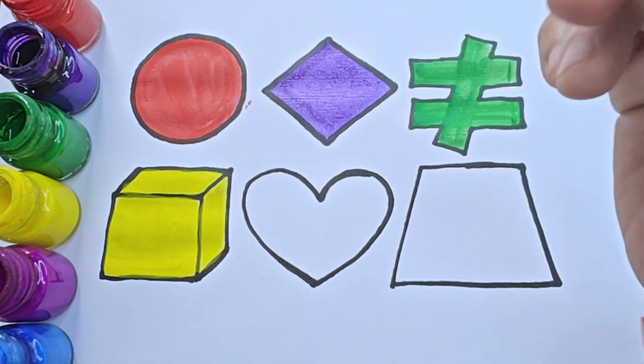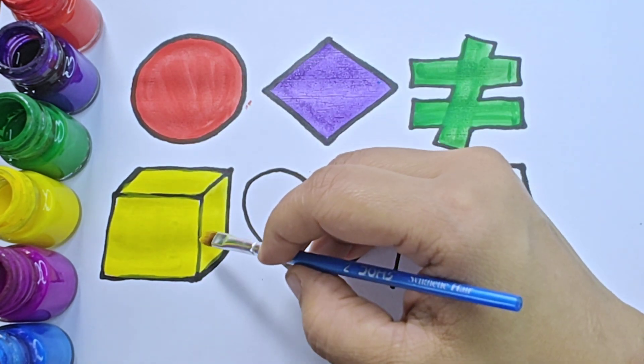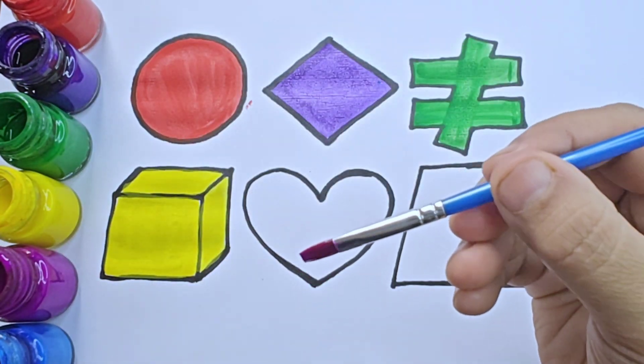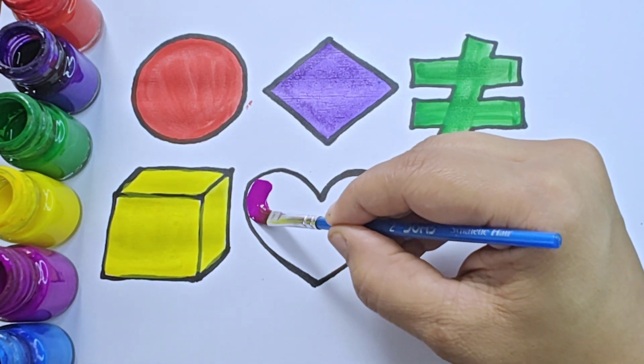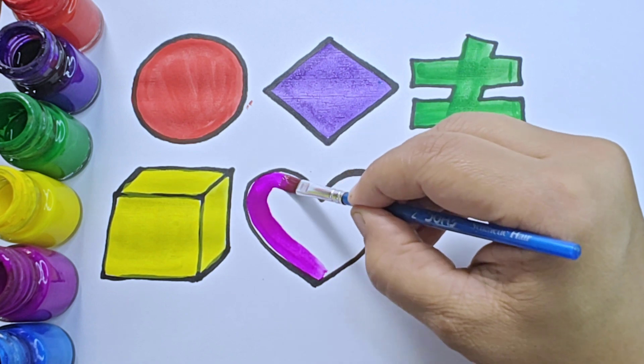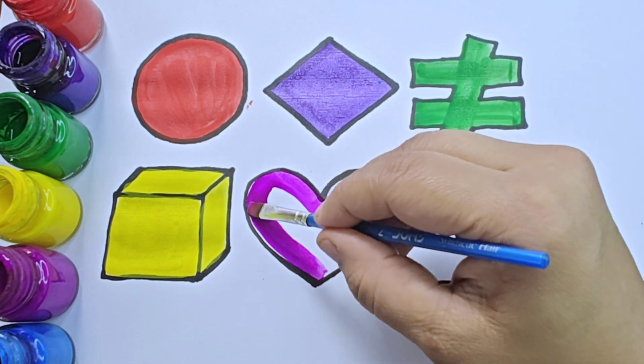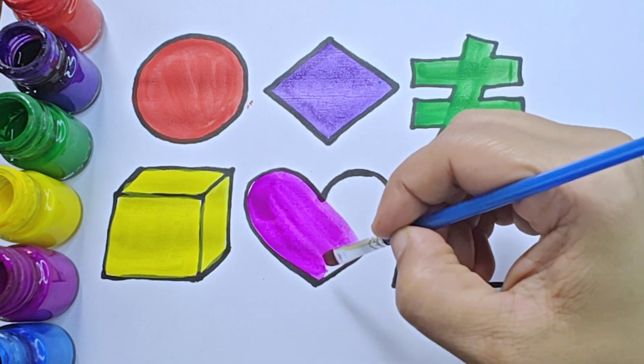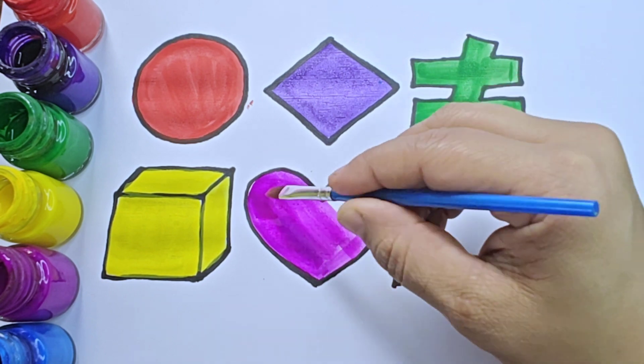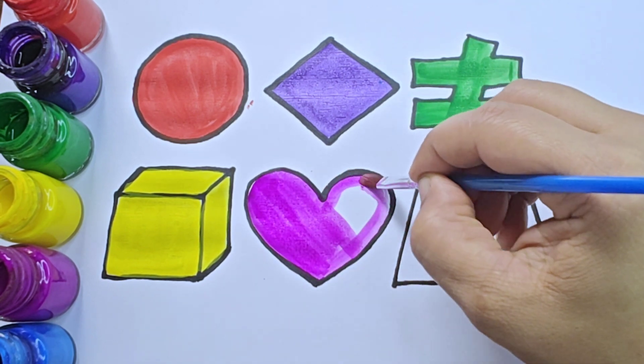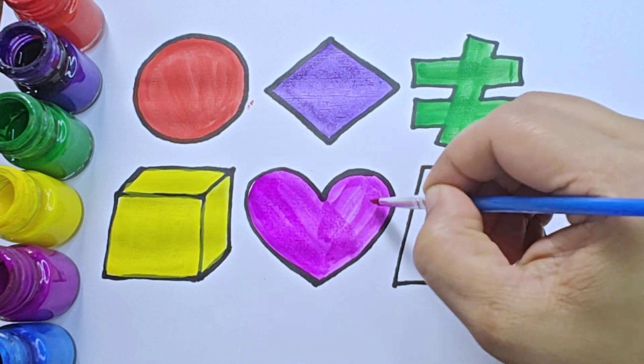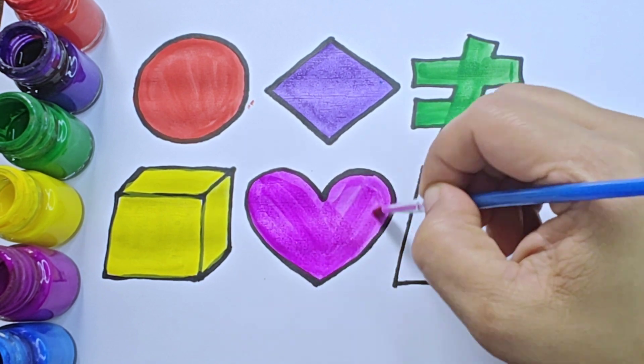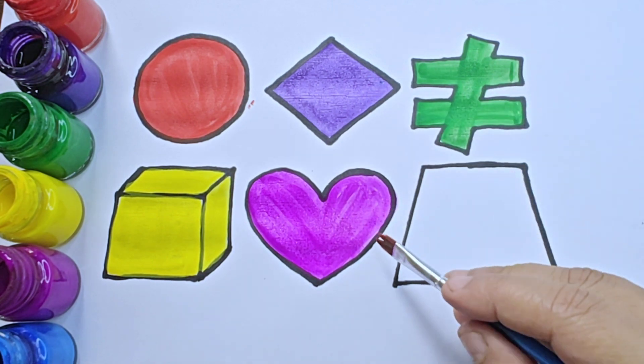It is cube, it is a 3D shape. It is purple color. This shape is heart.